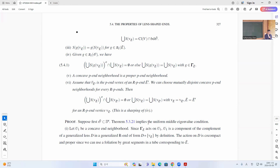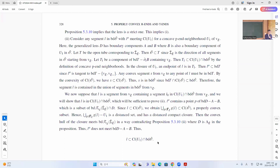The uniform middle eigenvalue condition follows from the theorem we proved last time. If you have a concave neighborhood, then it is a component of the lens in this concave cone. We discuss the tubes and any segments.